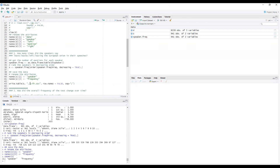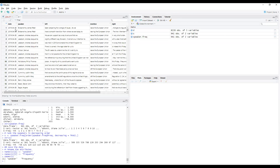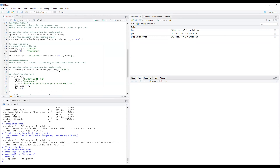That's how we answer the first question. The second question was: how did the overall frequency of the text change over time? We want to get the number of mentions for each month. The date format is in the form of year, month, and day — using this format we extract just year and month. This is a more technical part of the code.